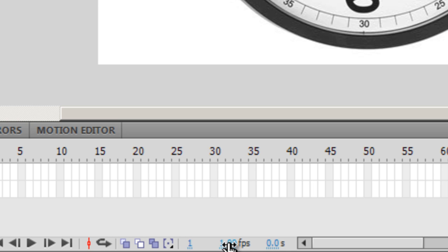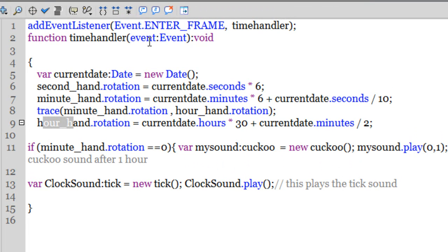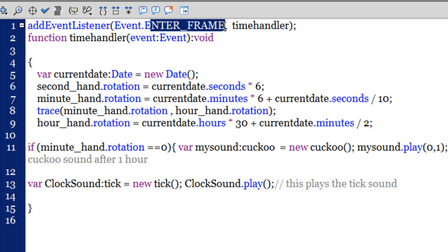At the bottom it says 1 FPS. The default is 24, but I've set it to 1 FPS. Inside the actions panel, in line number one, I've created an enter frame event. Enter frame events fire after every FPS — so in my case, once per second. By setting FPS to 1 and using enter frame, I've avoided using the Timer class, saving a few lines of ActionScript 3 and keeping the code short and simple.